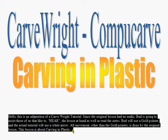Hello, this is an adaptation of the CarveWright tutorial. Since the original lesson had no audio, Bud is going to assist those of us that like to hear the lesson at hand as well as read the notes. Bud will use a gold pointer and the actual tutorial will use a white arrow. All movement, other than the gold pointer, is done by the original lesson. This lesson is about carving in plastic.